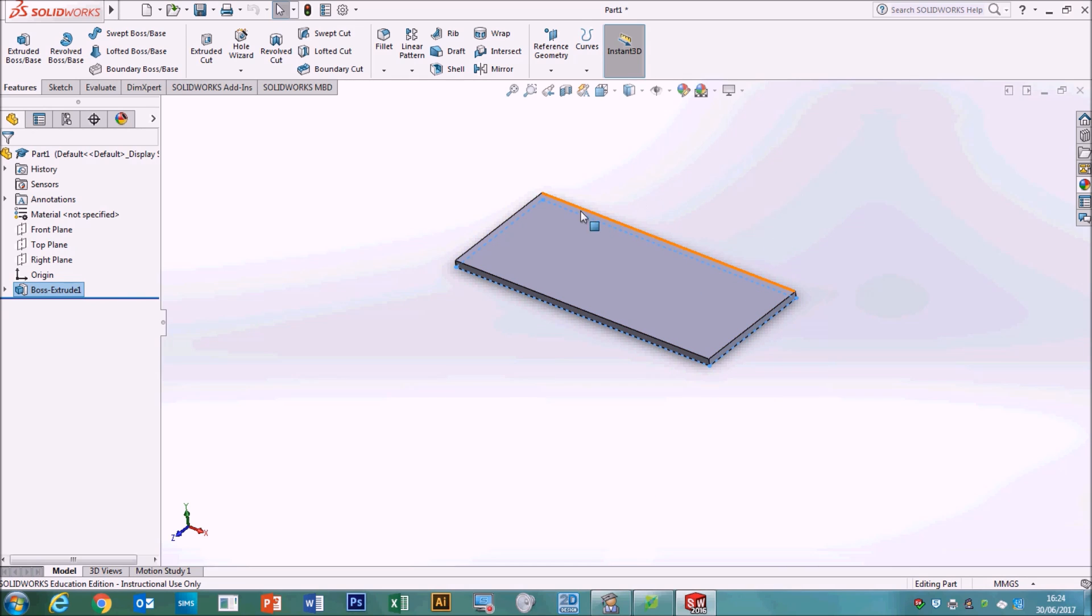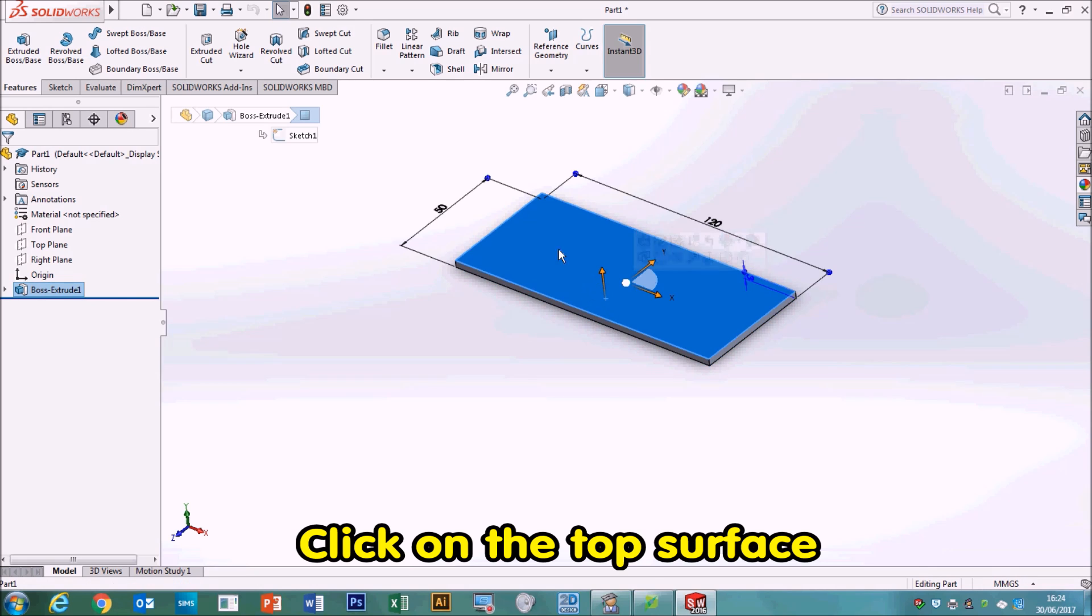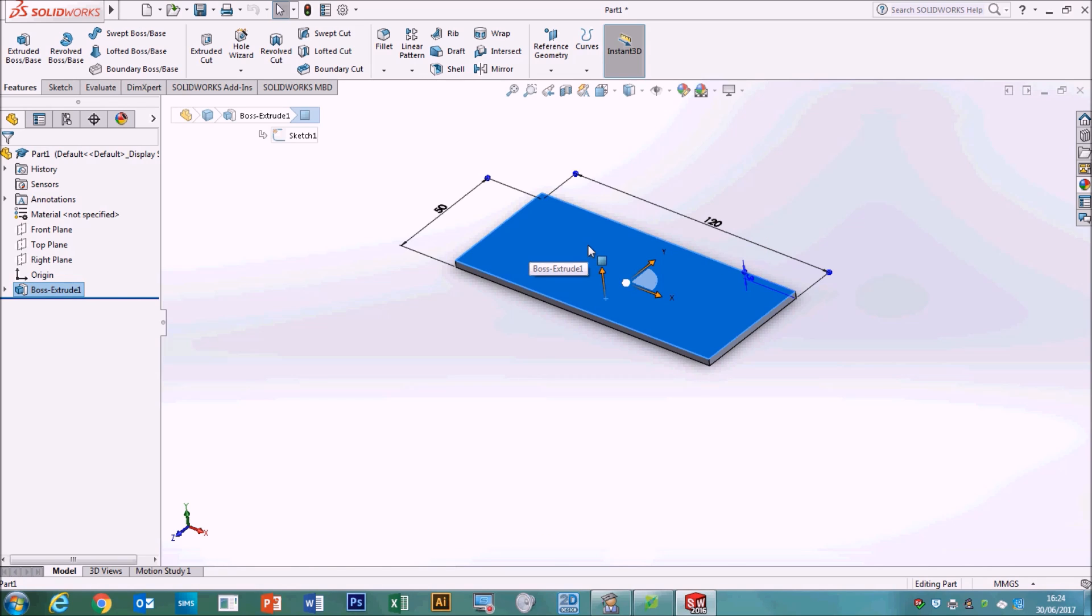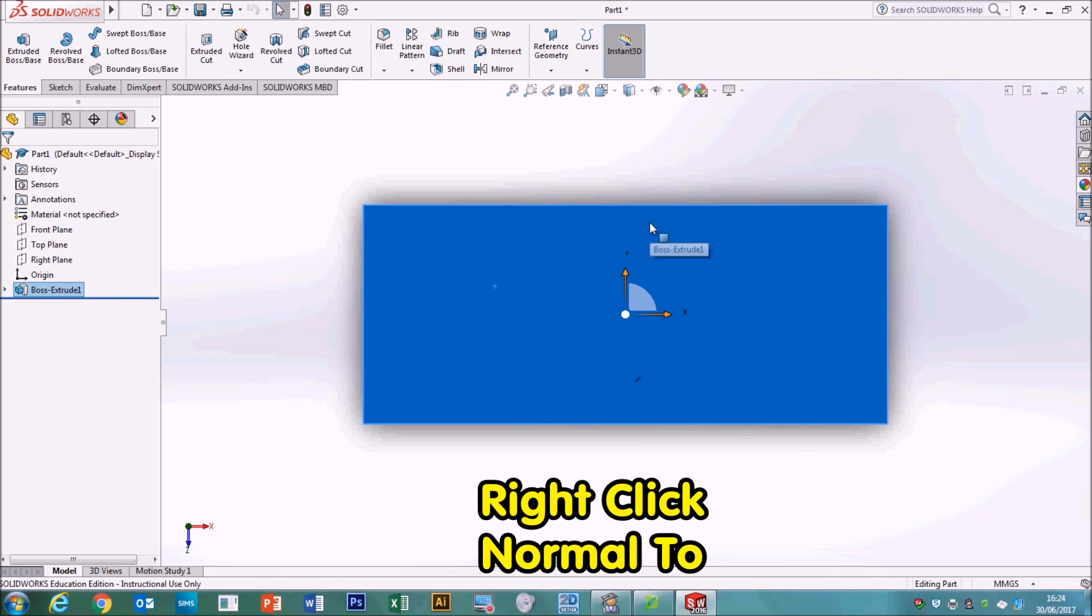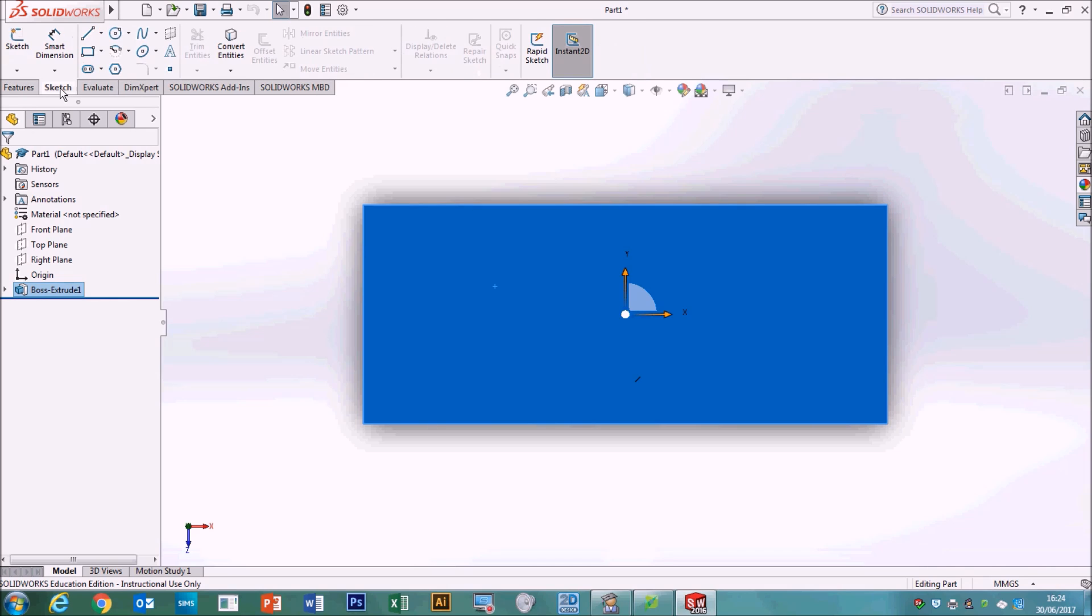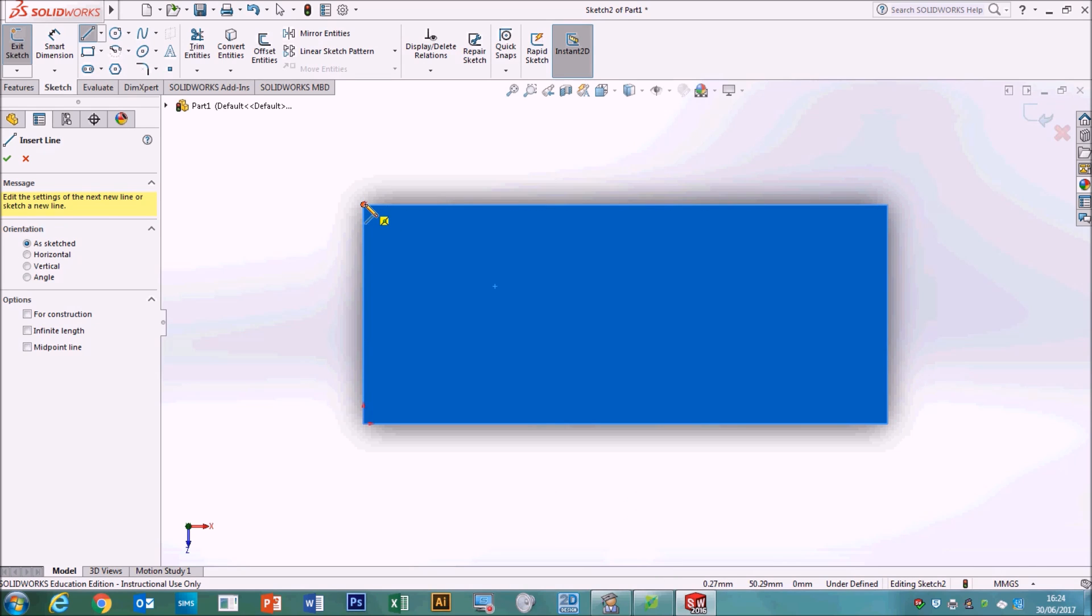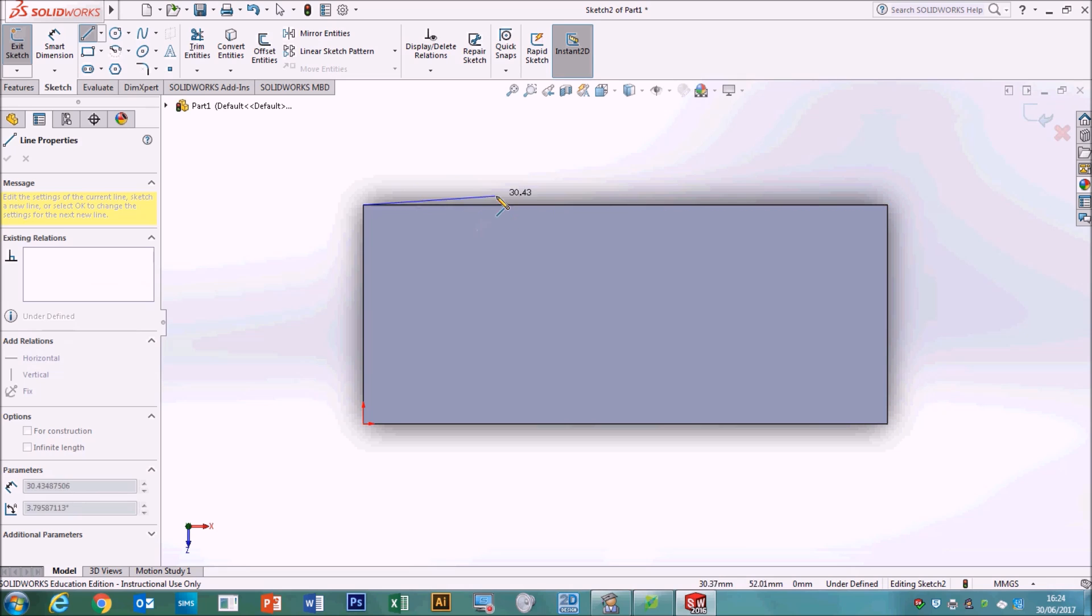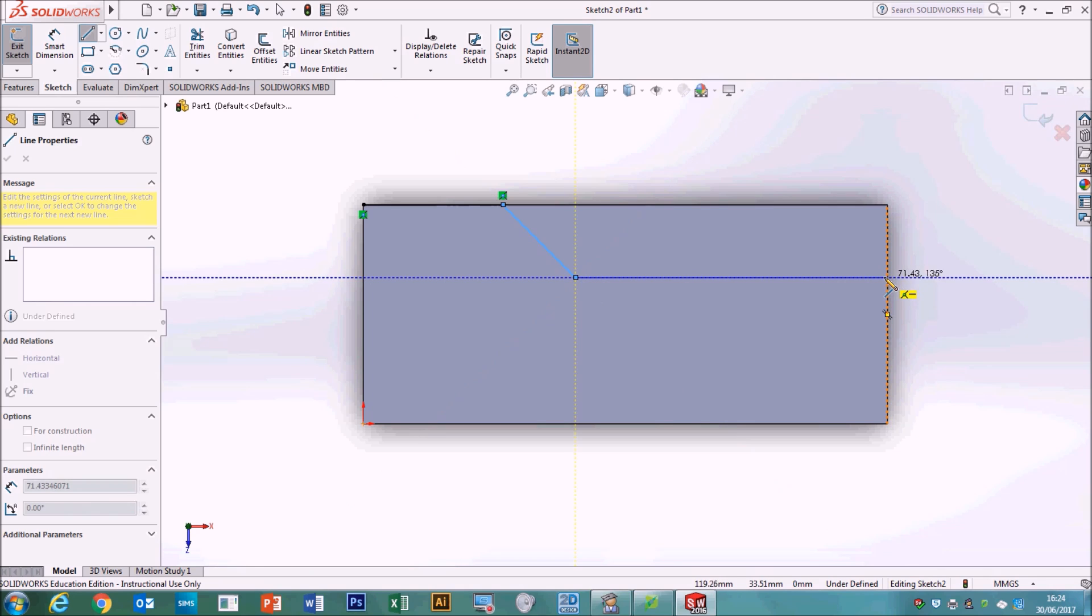Next thing to do is to cut a bit of the material off. So we need to select the top of our drill gauge like this and we're going to draw on it, but it's much easier to draw on it if it's flat. So we right click and use this normal to button. So it's the blue rectangle with the arrow. So that flattens it out nice and neatly. So we need to go into the sketch option and use the line tool and we're going to start drawing a line from the top left hand corner.